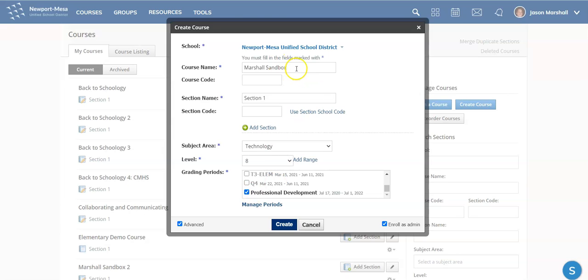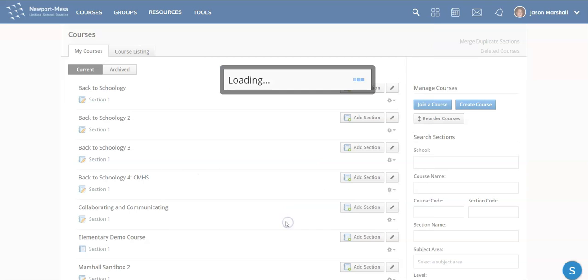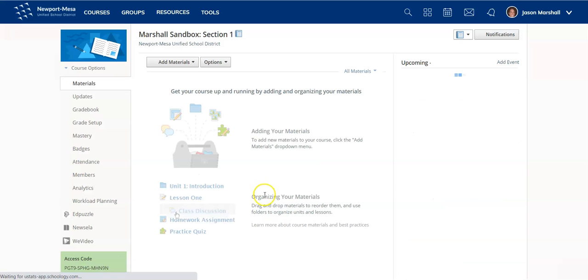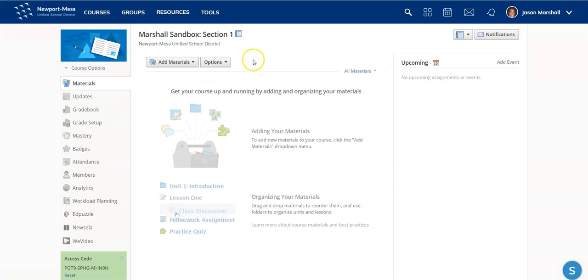All you have to do is type in the name of your course, subject area, level, and make sure you choose Professional Development for the grading period. Choose Create, and now you can go ahead and play around and learn this.